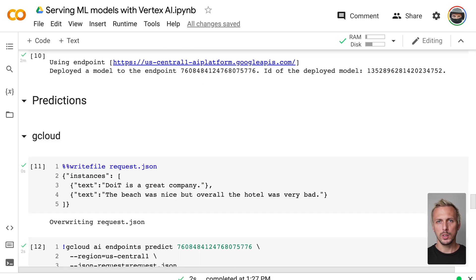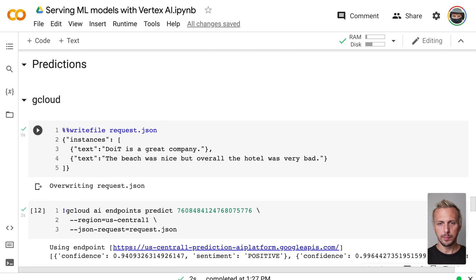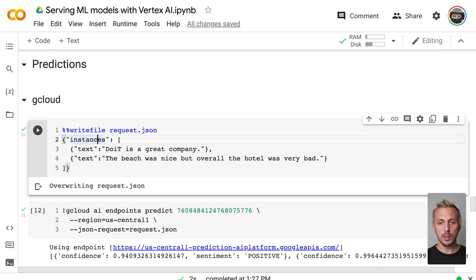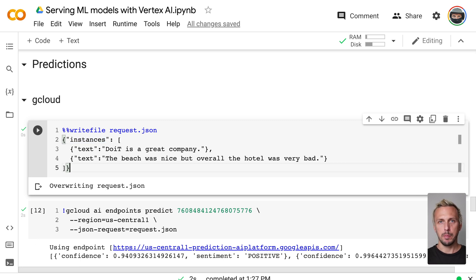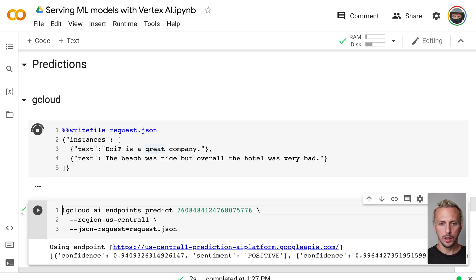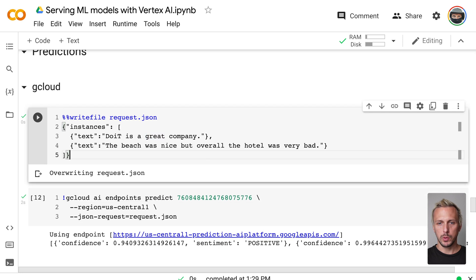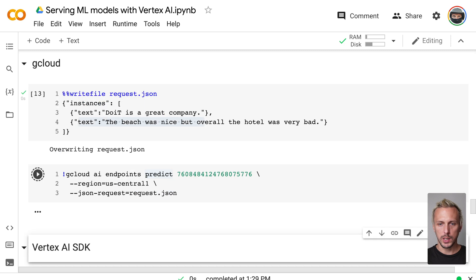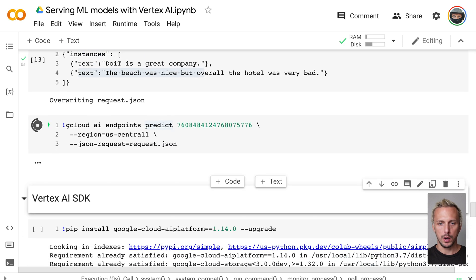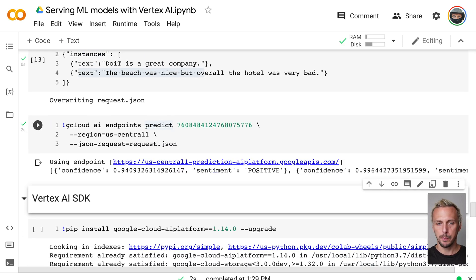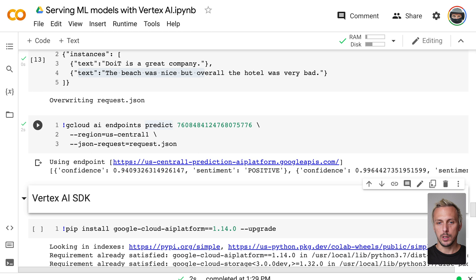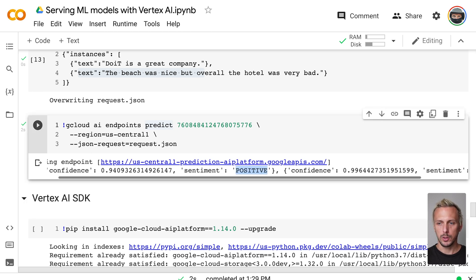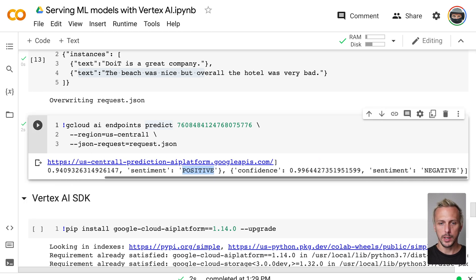So the model is now deployed. And we can use it to make predictions. The first thing we have to create our instances we want to predict. And since I'm going to use the gcloud command, I put the instances to a JSON file. If we use the API, it just sends a JSON to the API endpoint. So we do this. We have two sentences. One is a positive and one negative sentence. And if we send those sentences to our endpoint with our custom serving container, we get the results back, so we get the confidence, and also the sentiment, if it's positive or negative.